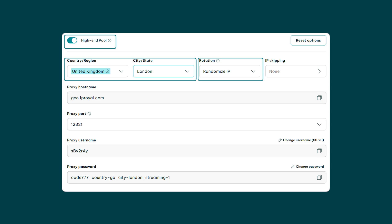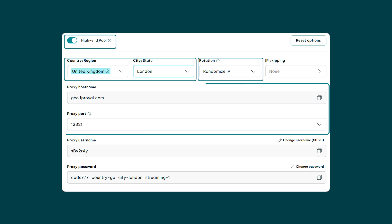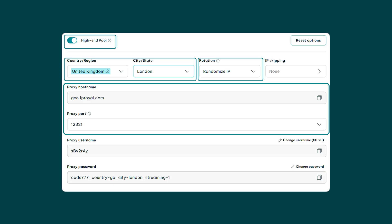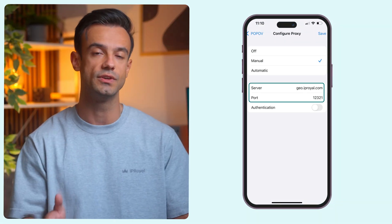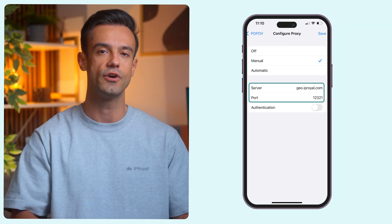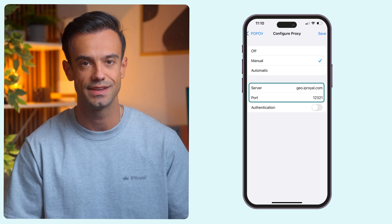Once you're done configuring the proxy location, rotation, IP skipping, and more according to your needs, copy your proxy hostname and port and paste them into the server and port fields in your iPhone settings.